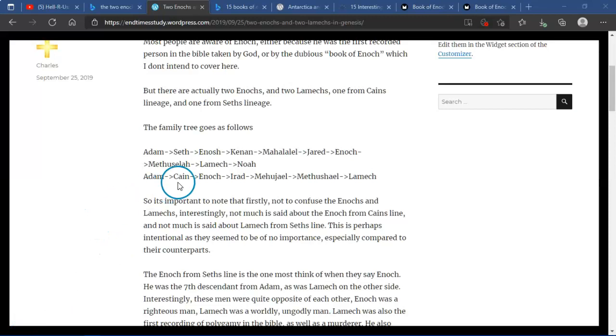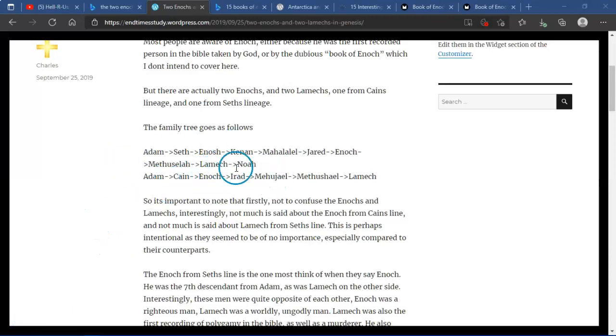The family tree goes as follows: Adam, Seth, Enoch, Kenan, Mahalalel, Jared, Enoch, Methuselah, Lamech, Noah.